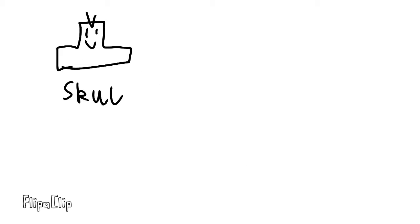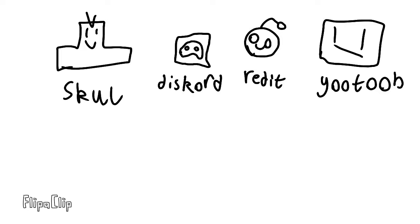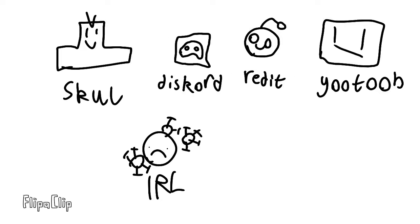Like School, Discord, Reddit, YouTube problems, real-life things...